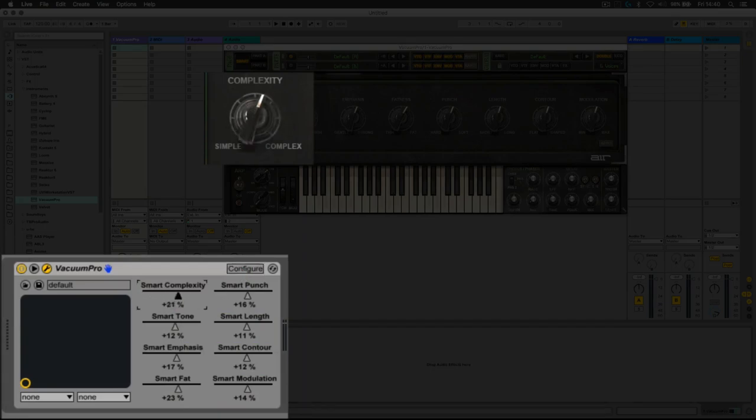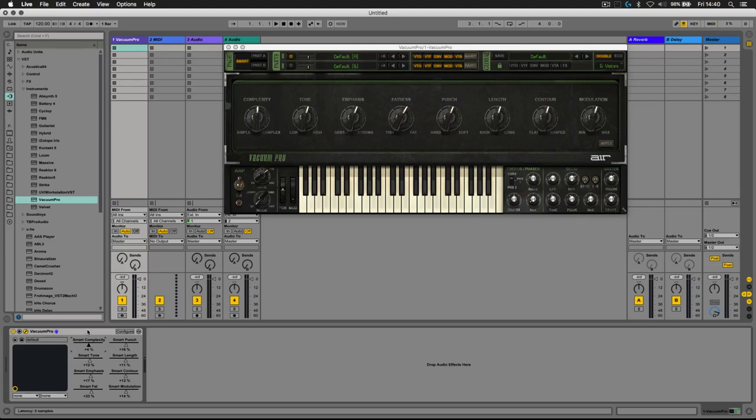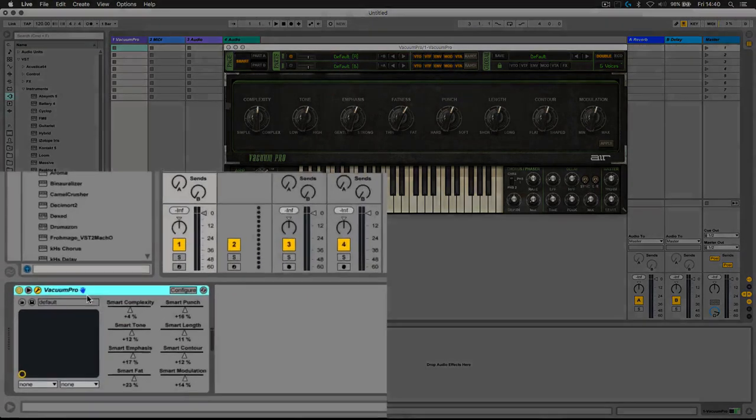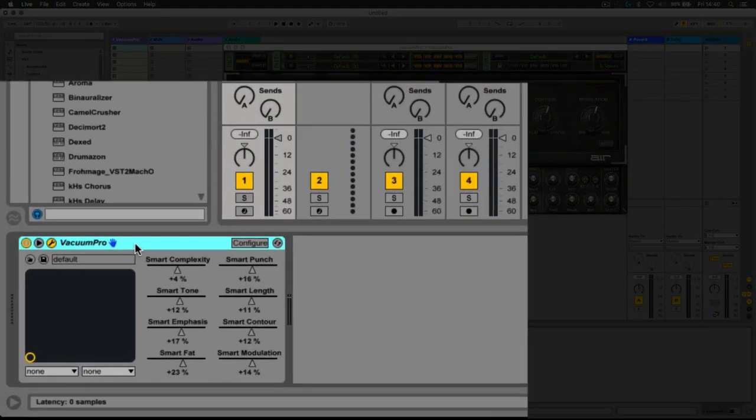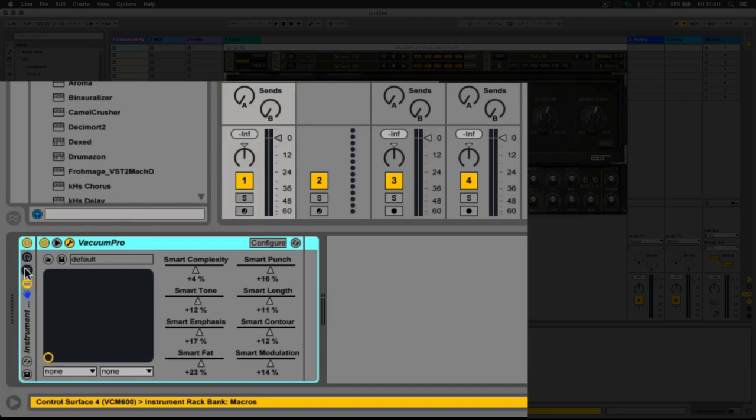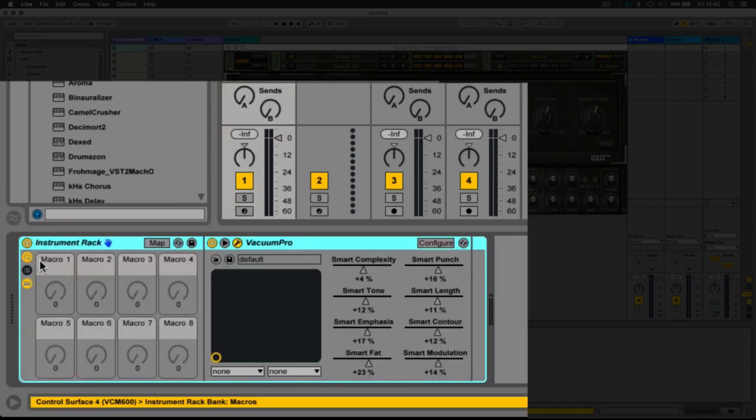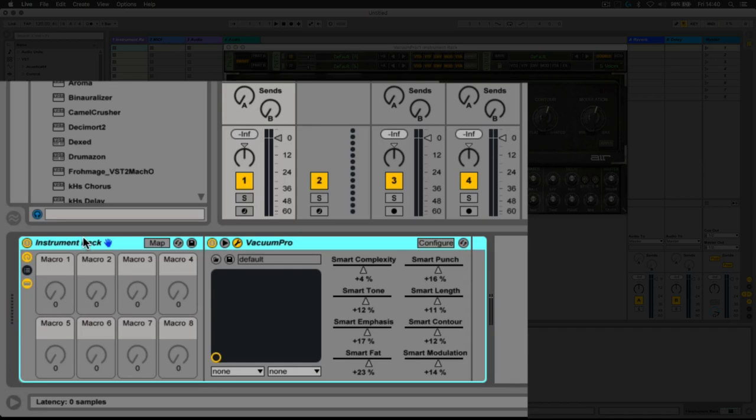The next thing we're going to do is group this. By grouping it, we enable access to Ableton Live's macros, and the macros within this rack we can now map each of these parameters to.